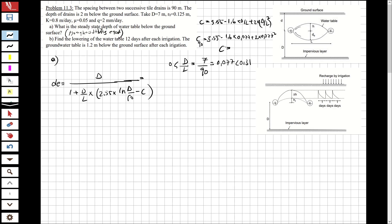c comes out to be 3.53. Now let's find the depth of equivalence. We have d = 7.